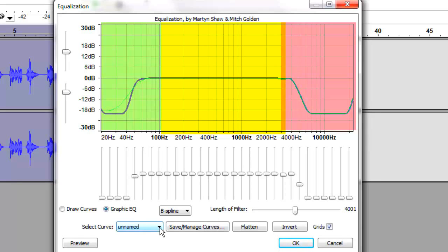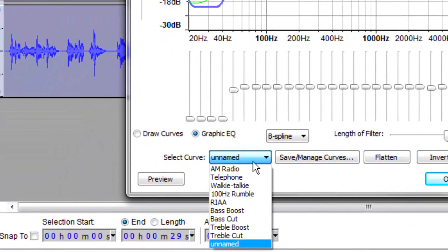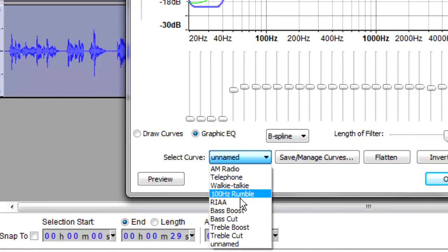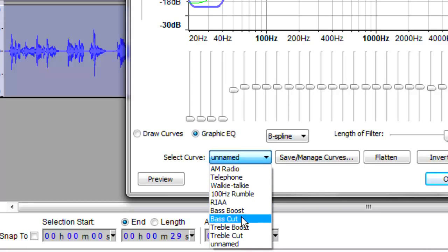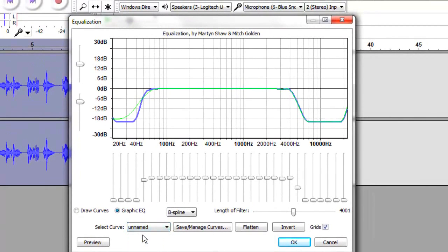Equalization boosts or reduces selected frequencies in order to get a really natural sounding voice. There are pre-defined curves you can apply: Telephone, walkie talkie, RIAA recording industry, bass boost, bass cut, treble boost, and so on. I like the AM radio setting, so let's go ahead and preview AM radio, since this is more or less a podcast.